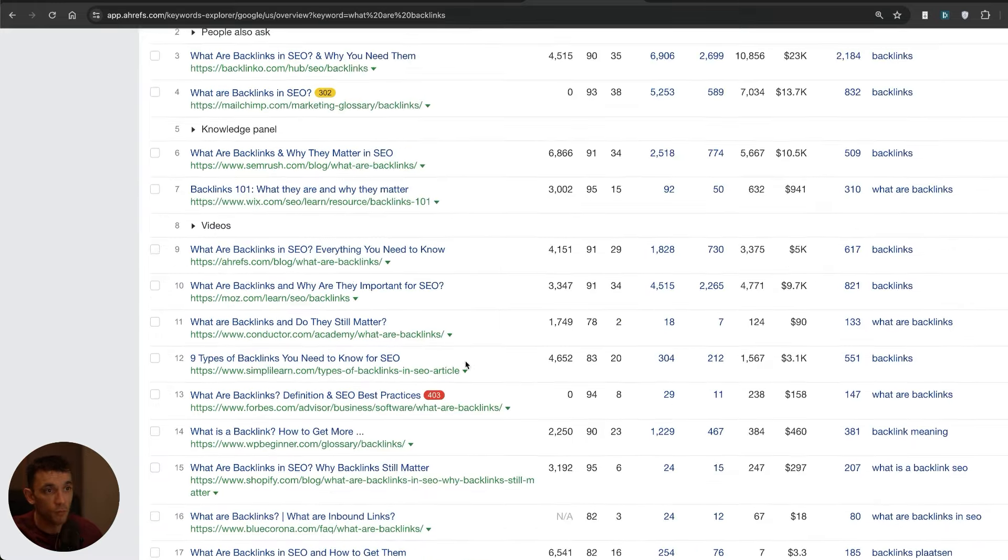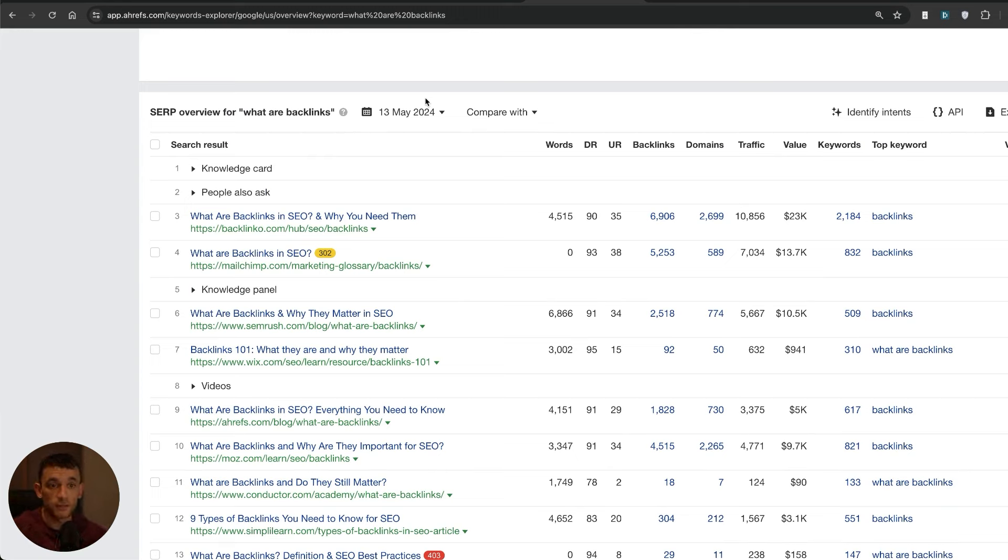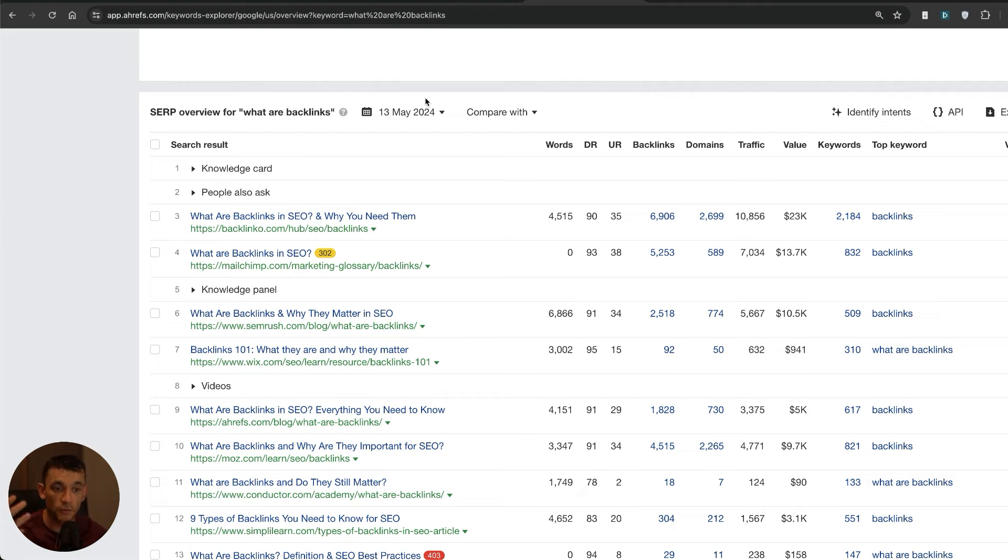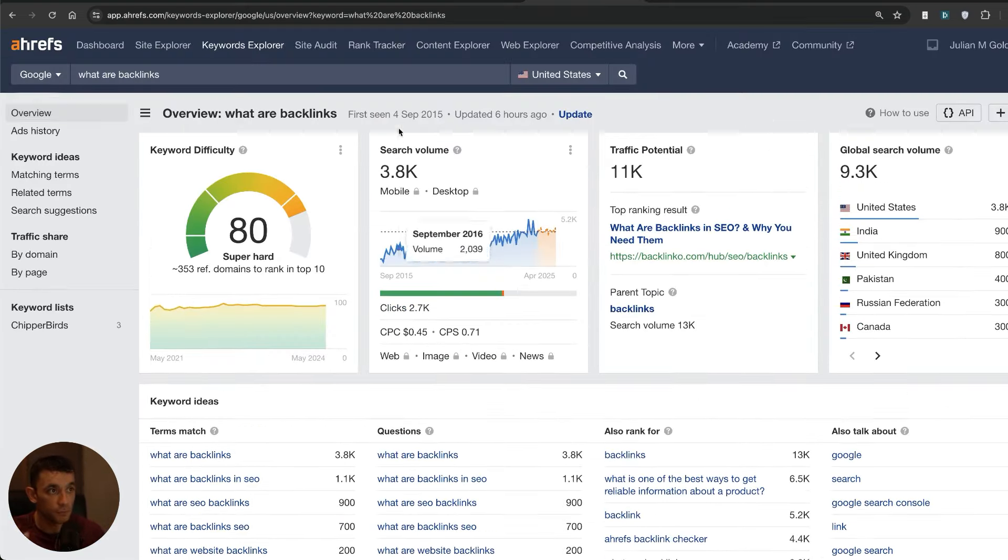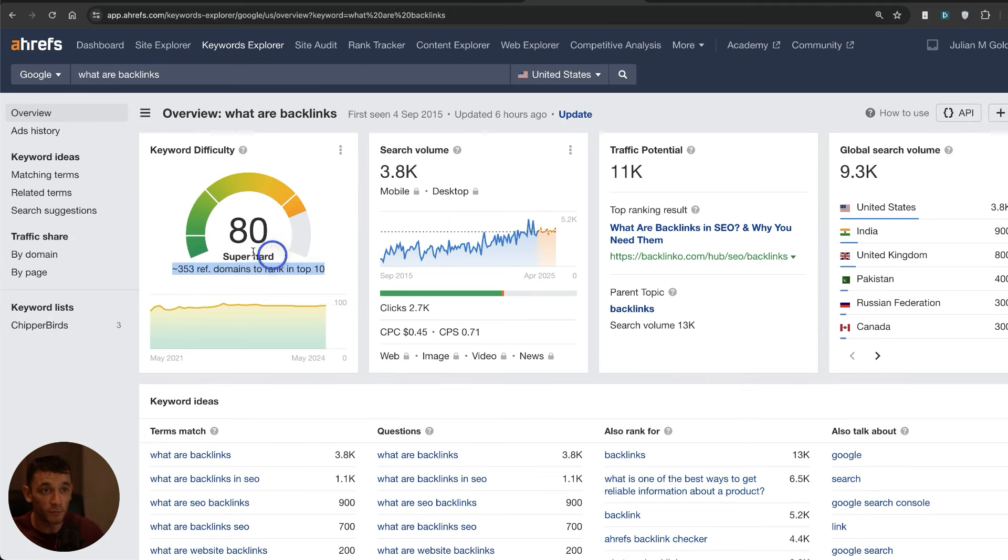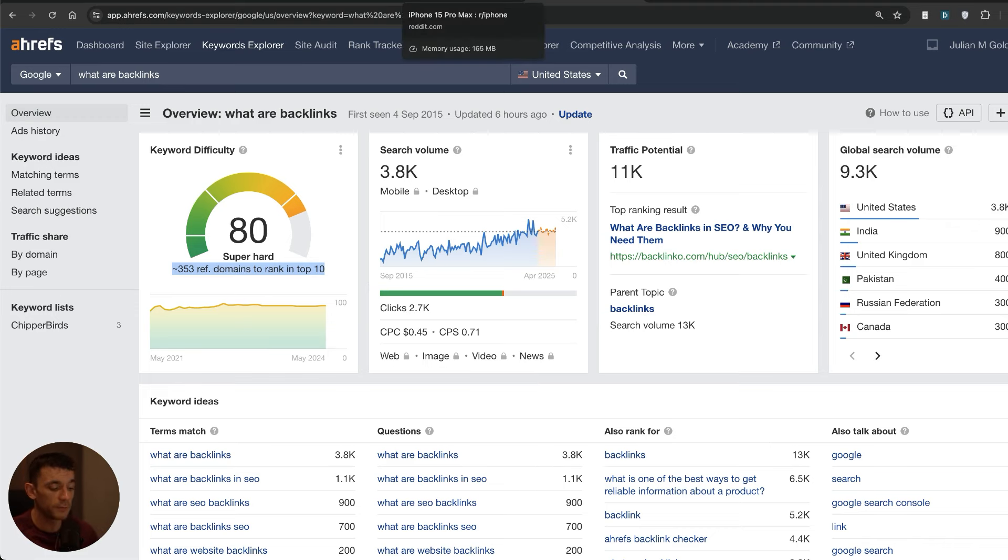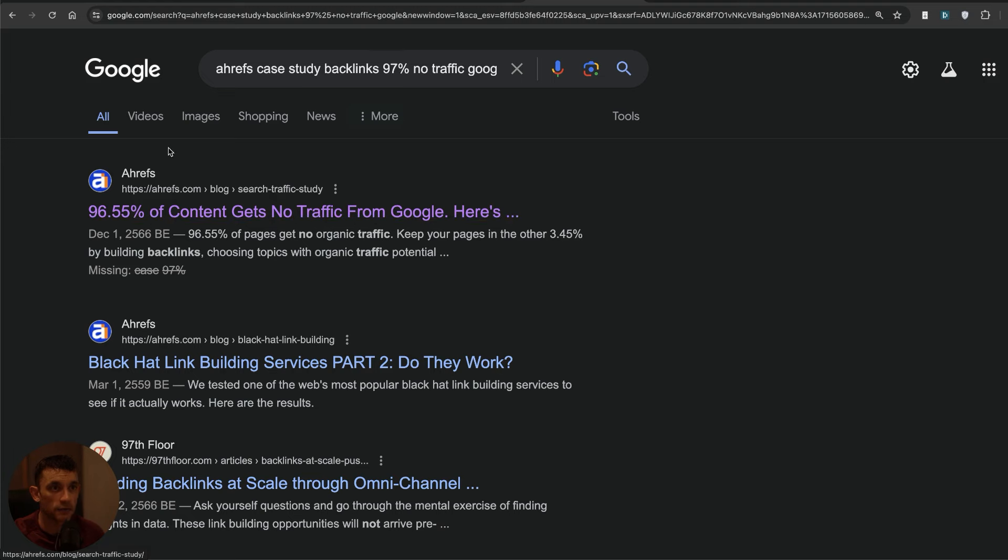There's a caveat to that because for example if you didn't have any content then you wouldn't rank even if you had tons of backlinks. If you didn't go for the right keywords then you're not going to rank even if you create the right amount of content and build backlinks. You need all three. But as you can see, in terms of figuring out how to rank for most keywords, backlinks still tend to be the most important ranking factor.